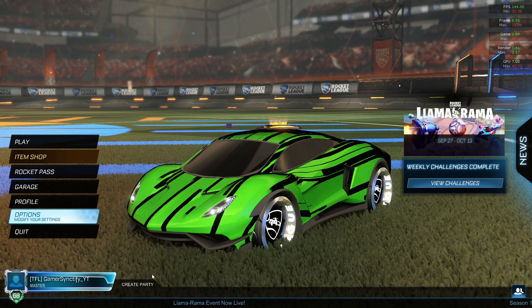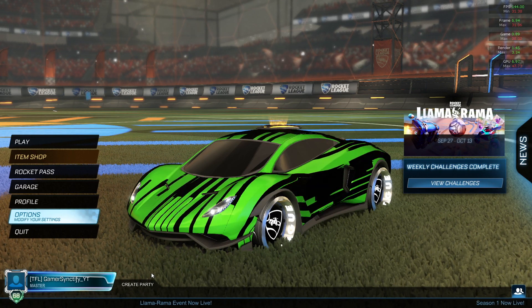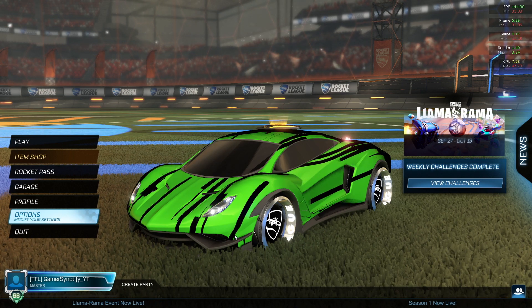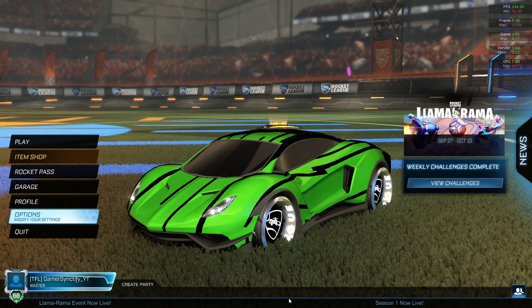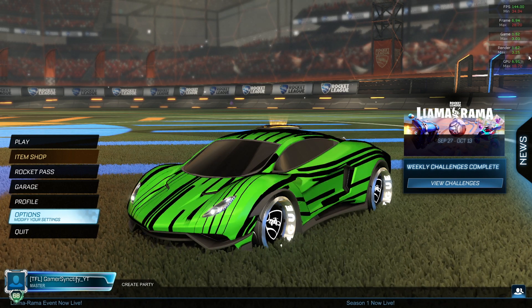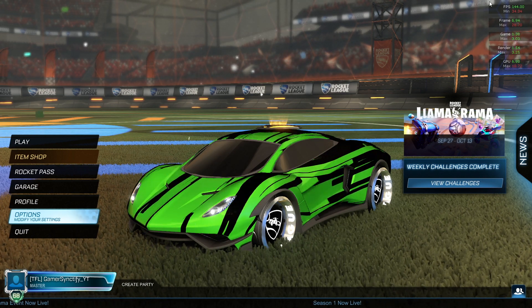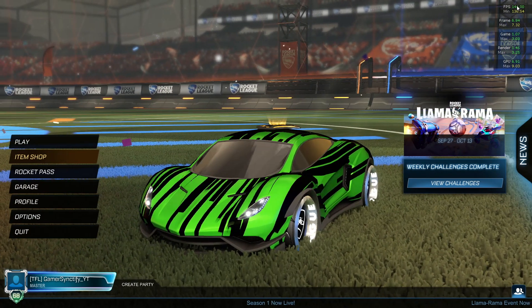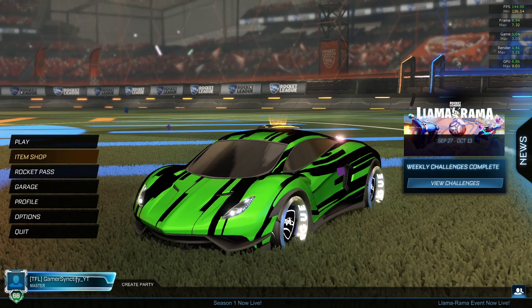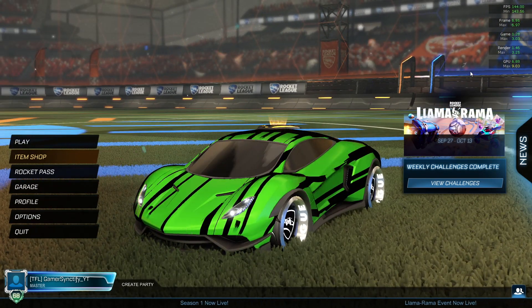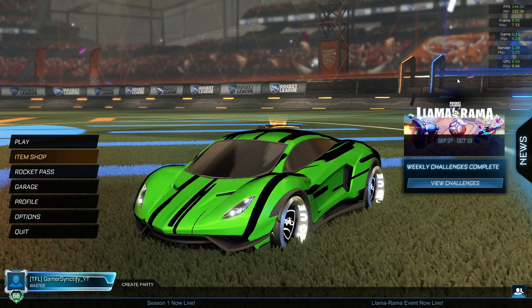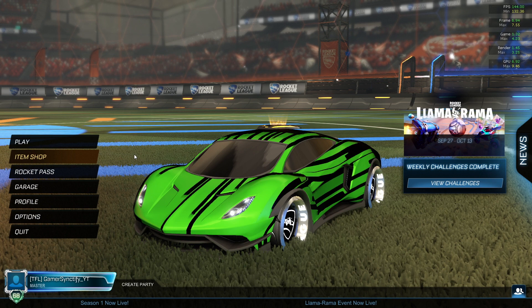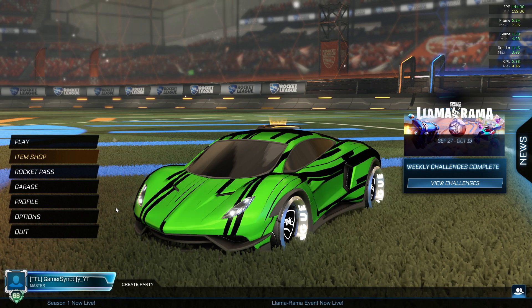Hey guys, welcome back to the video. Today I'm going to show you how you can show FPS in Rocket League. As you can see in the top right, I am showing the FPS. If you also want to see your FPS, then you're on the right video.